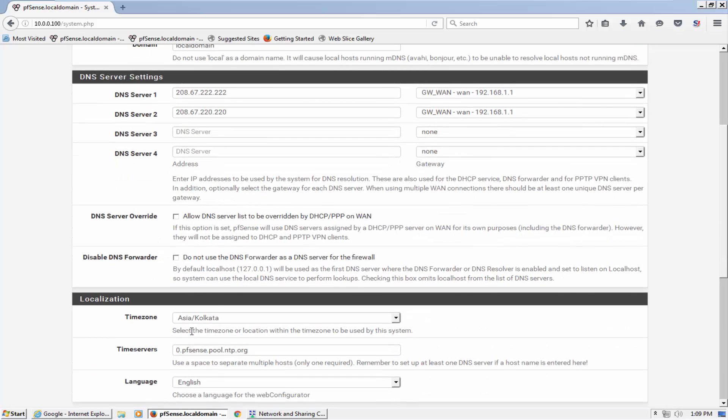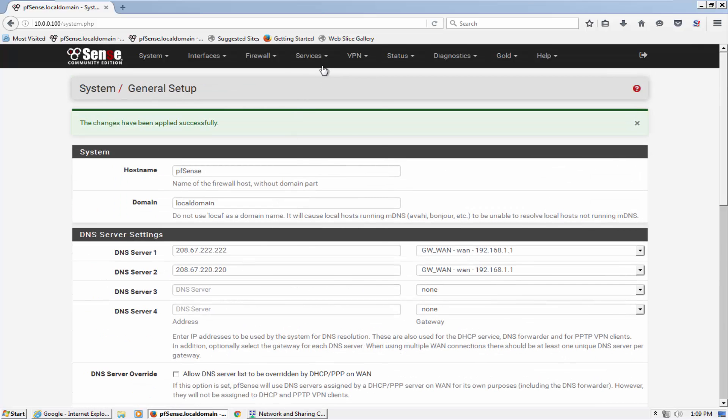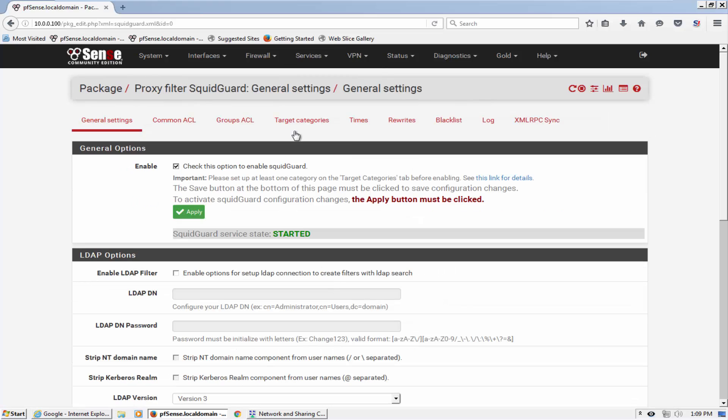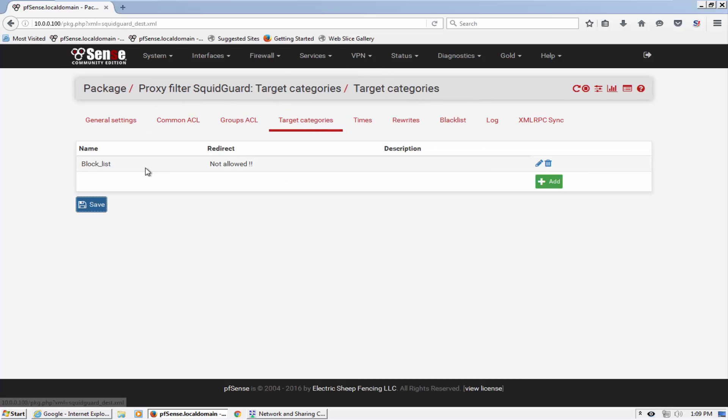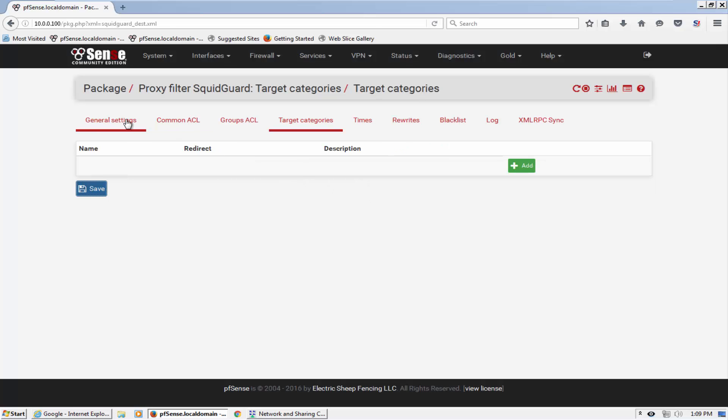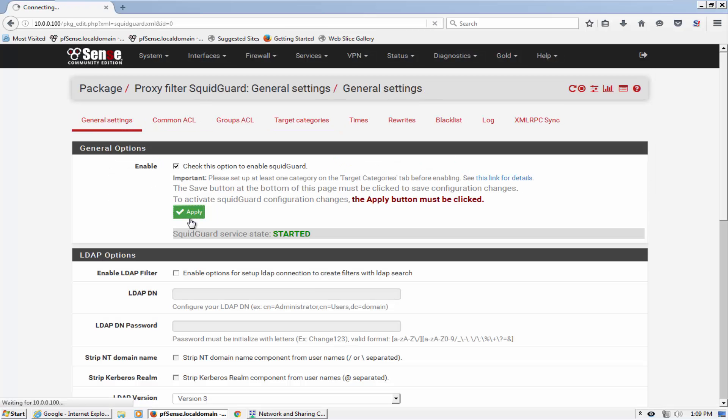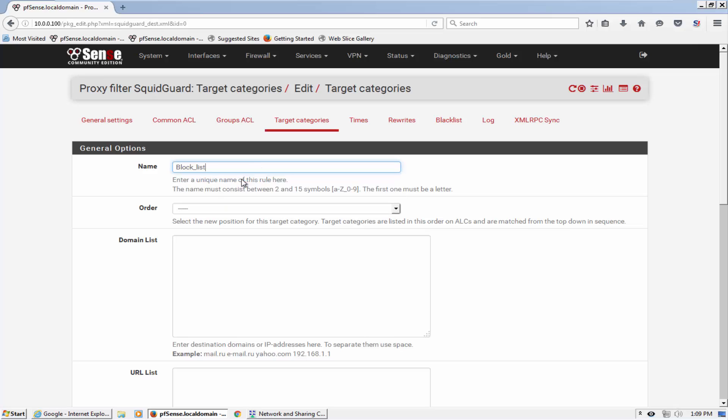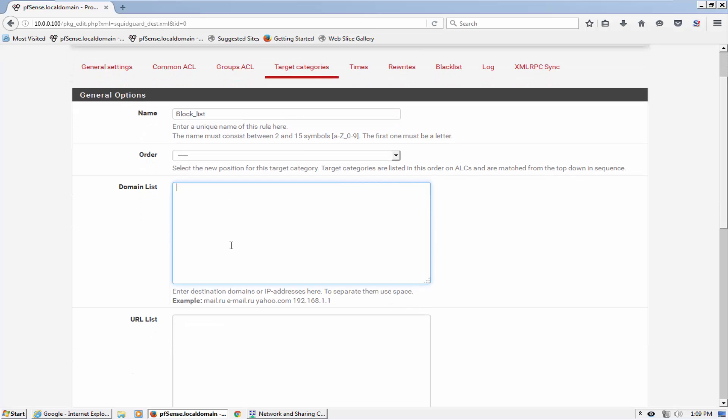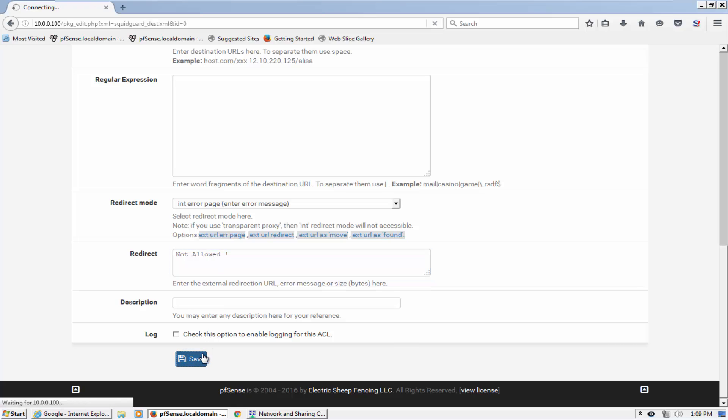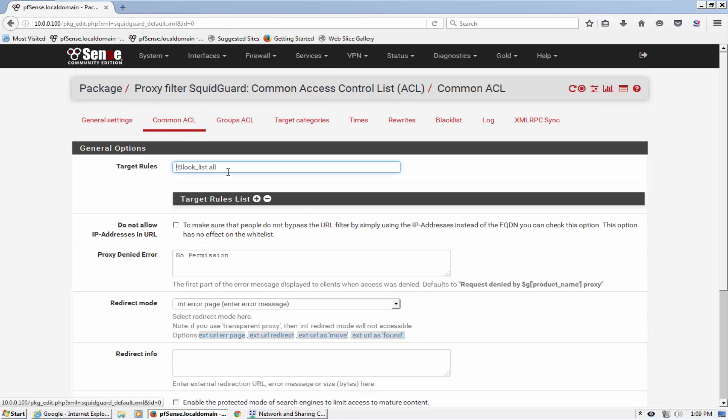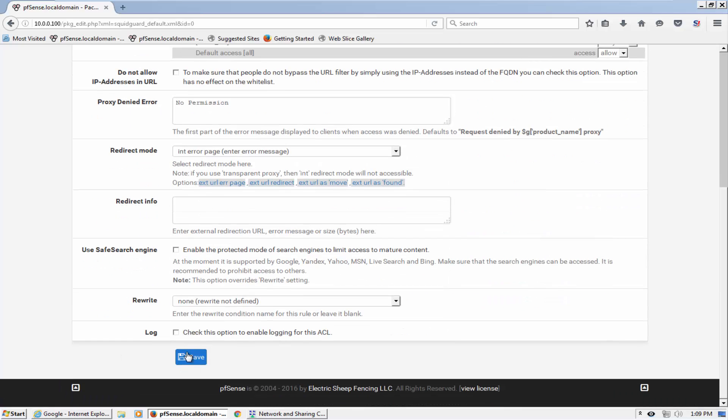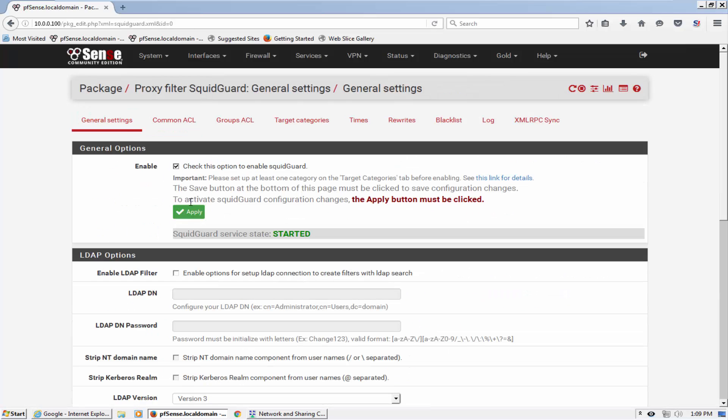Now what we need to do is create a list to block Facebook. Let me delete this existing one and create new block list, mention domain name facebook.com, and error should be not allowed.